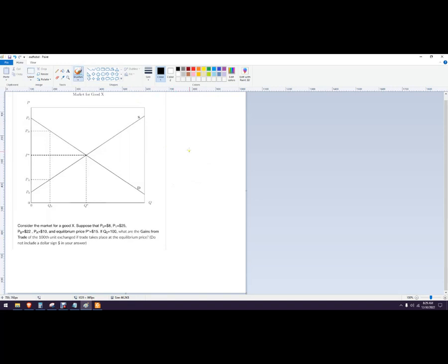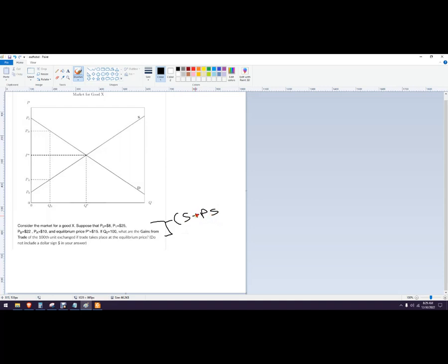In this scenario, gains of trade is just a way of quantifying both the consumer and producer surplus. So if you get something like that, the total gains of trade are going to be adding up the consumer surplus and the producer surplus.